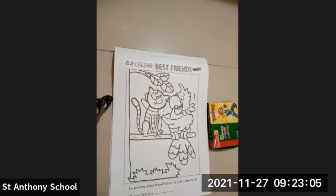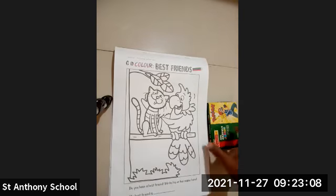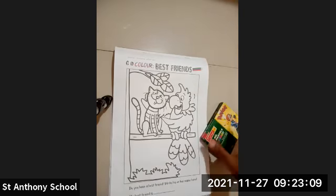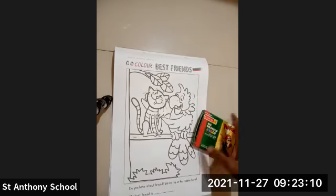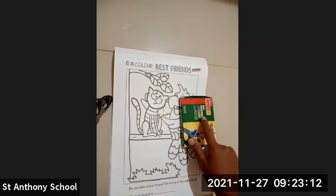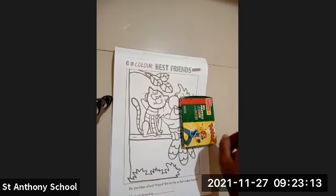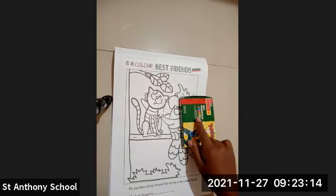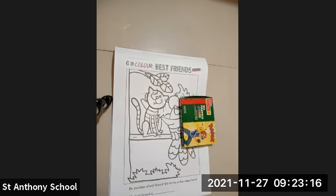You will need some materials: your drawing book and oil pastel color. Yes, you can use oil pastel color, pencil color, or crayons color.